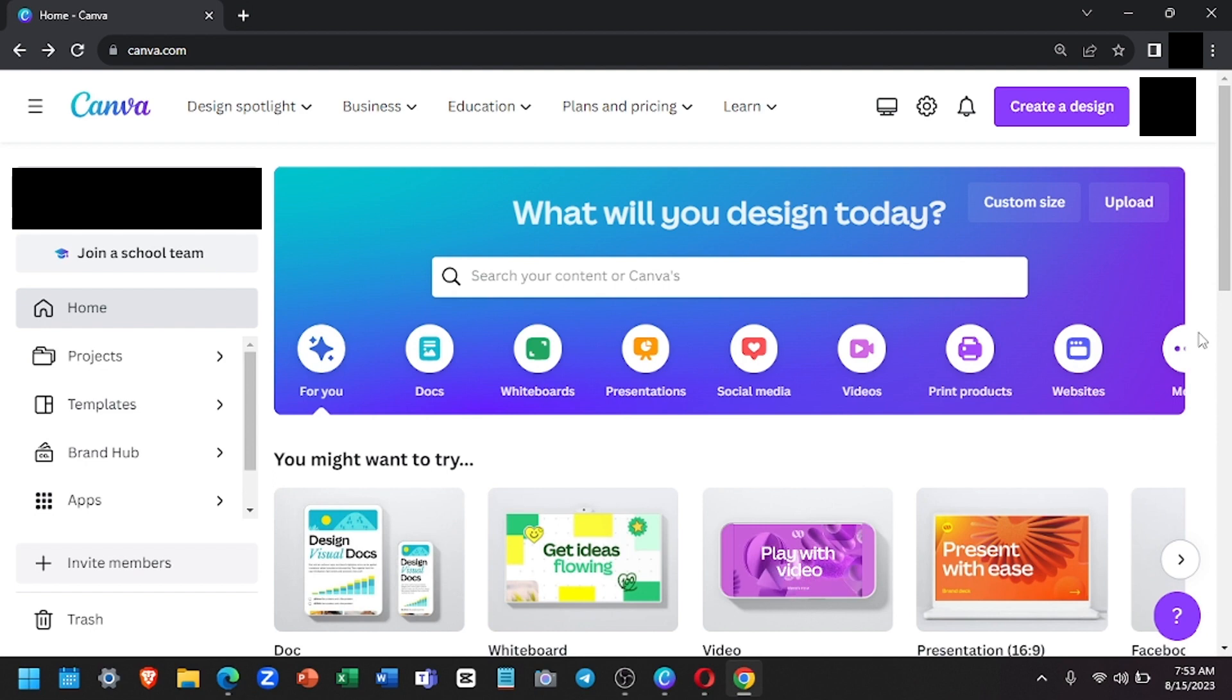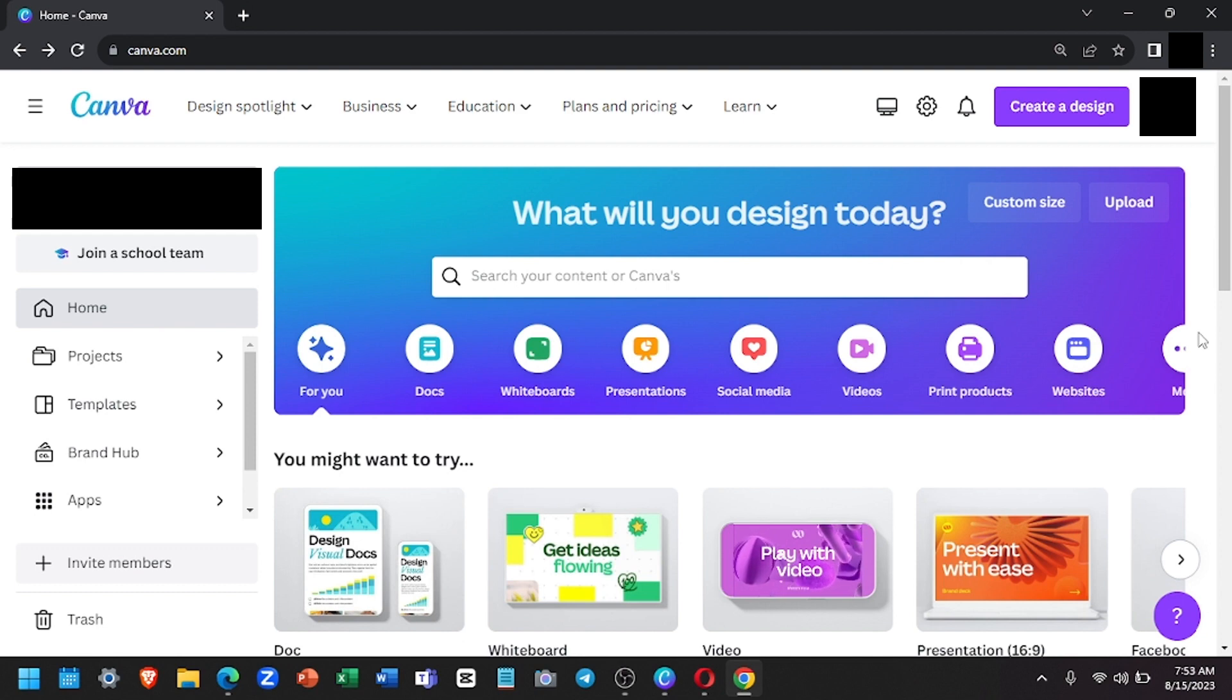Canva is always available at no cost, but to easily create professional designs and content, users can upgrade to Canva Pro if they want to unlock premium features. So let's proceed with the tutorial.